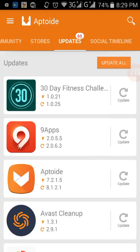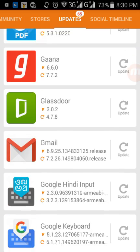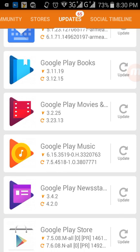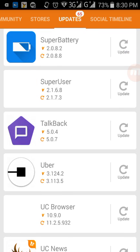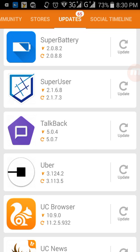But there is an easier way which I prefer, without using this Aptoide app, because if you want to update your app using Aptoide, you first have to download the Aptoide app itself. You can download its APK — I've shown how to do that in my previous video. Also from Aptoide you cannot update all of your apps; only a few apps can be updated. So let me show you the easiest method.